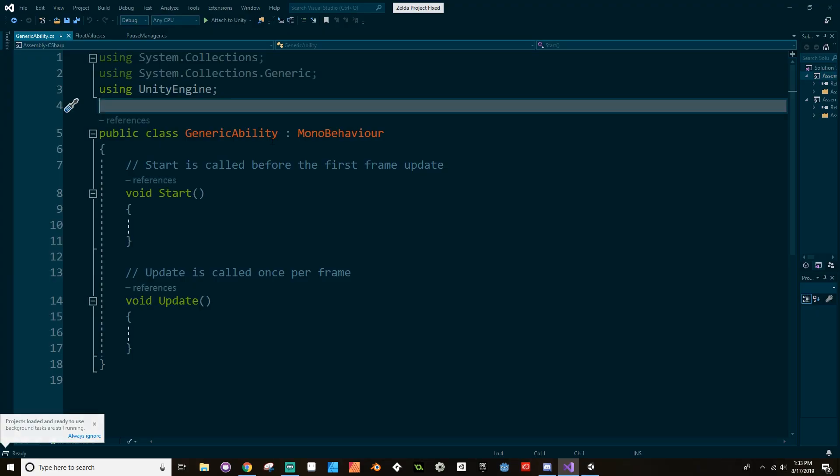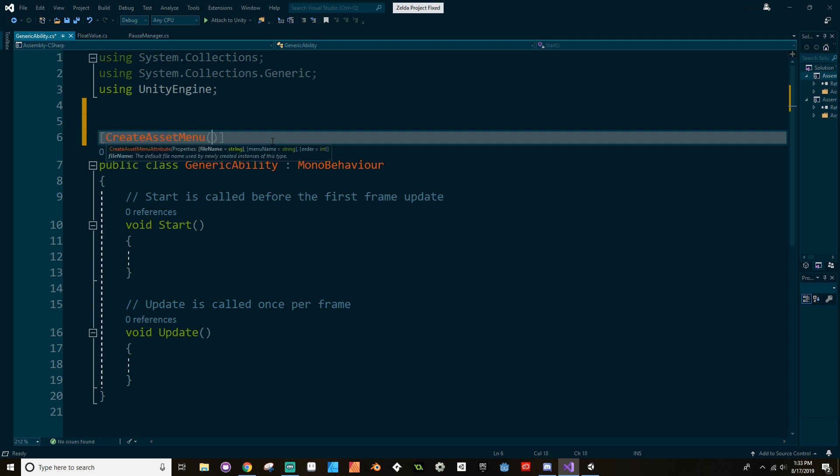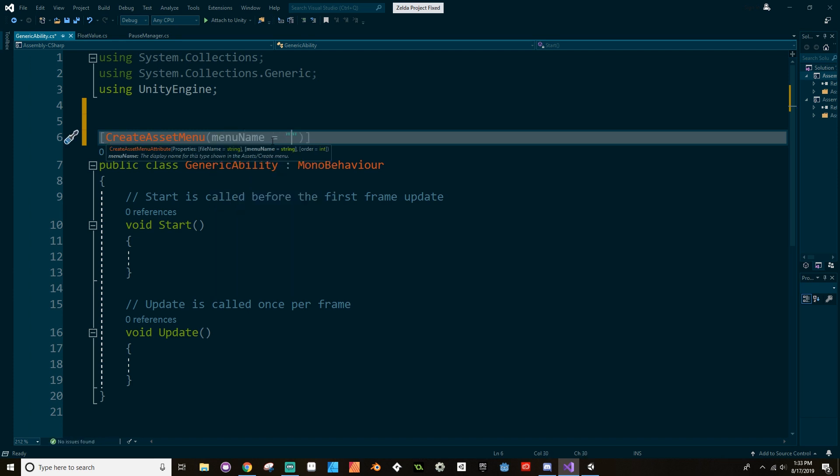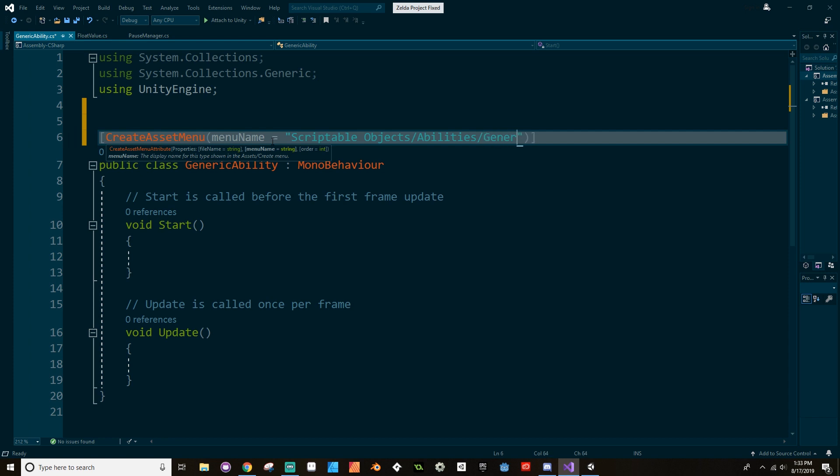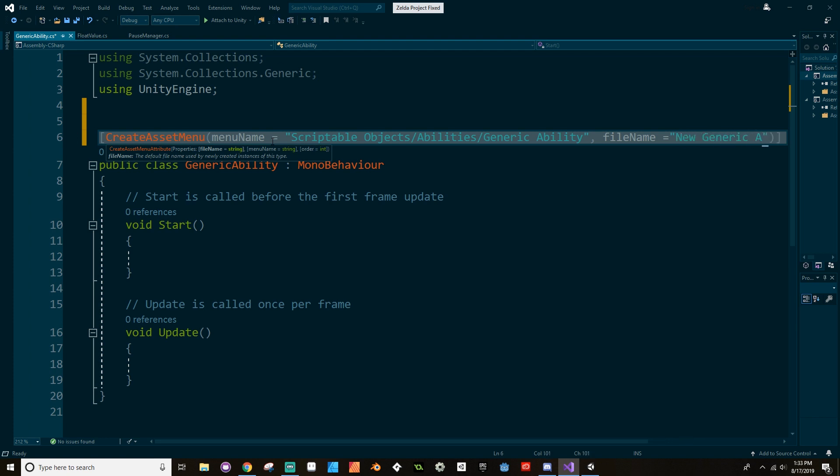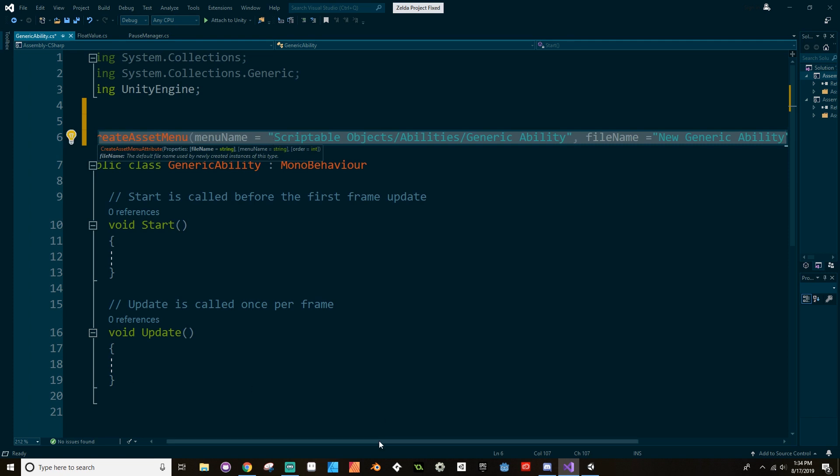All right, so here we are in this generic ability script. So let's make some references here so that we can create it like a scriptable object. So we're going to use a CreateAssetMenu, and we're going to use a menu name that is equal to, let's have this be part of the Scriptable Objects, and then inside of the Scriptable Objects menu we'll have a new menu that I'm going to call Abilities. And then this is going to be a Generic Ability. And then let's give this a file name as well, which is a name for the file as soon as you create it, and we'll call this New Generic Ability.